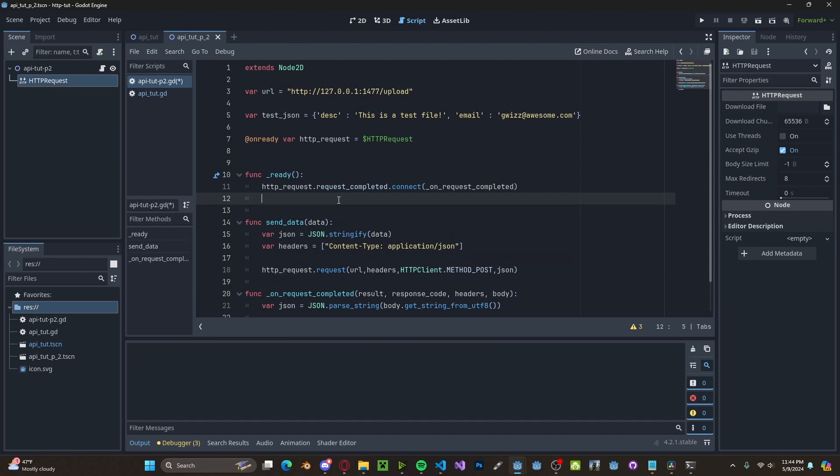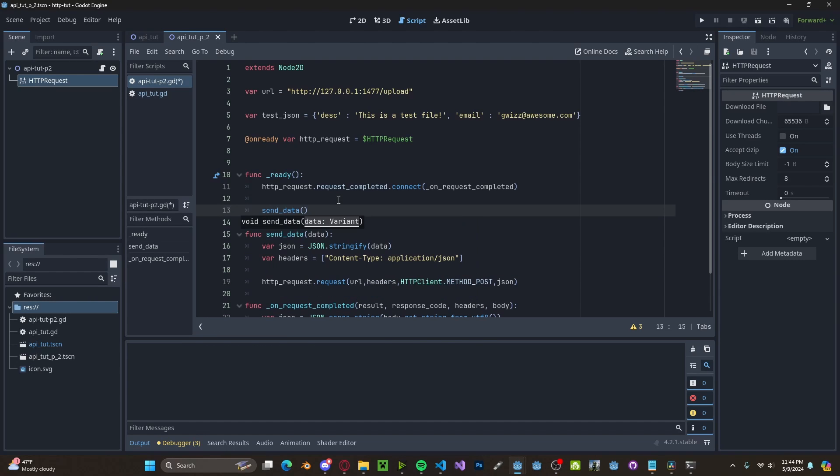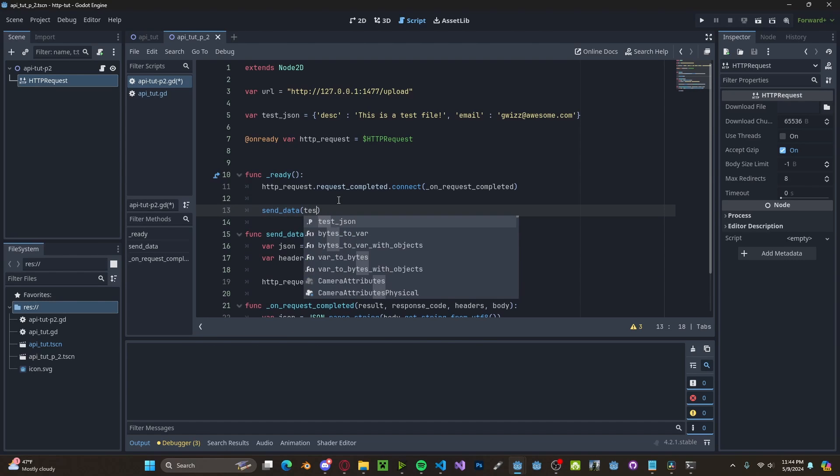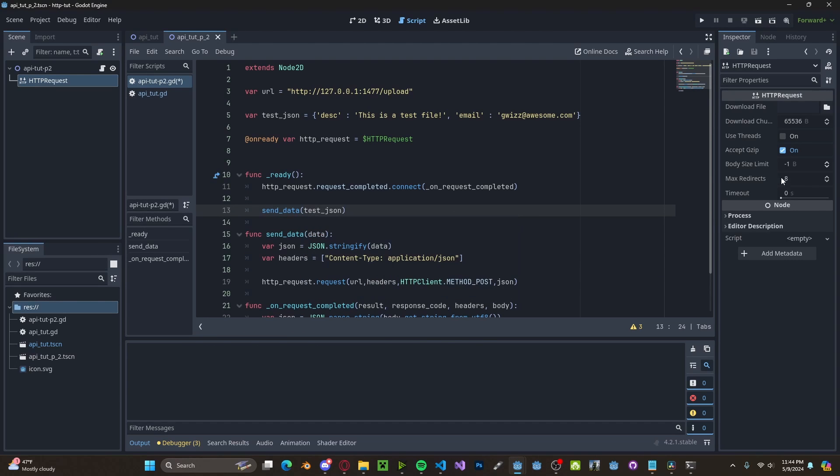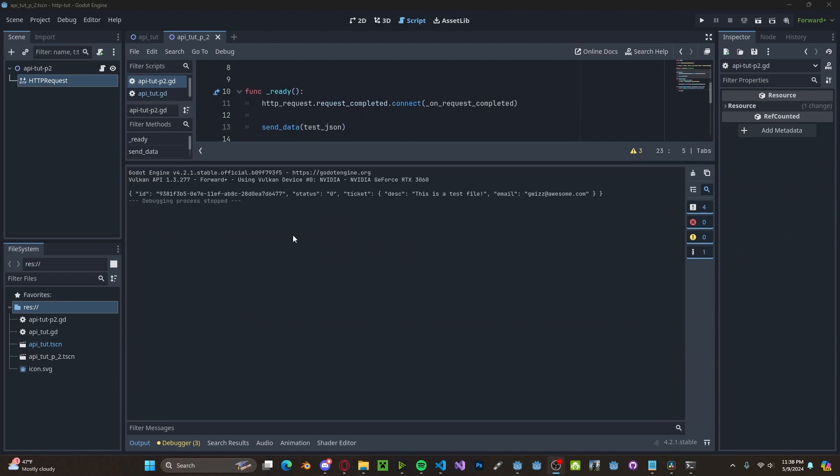Then we'll go ahead and call it inside of our ready function. So send_data, pass in the test JSON. So after we run this, it will send the data to the server and we will get back our response from the server.